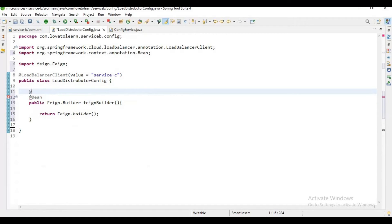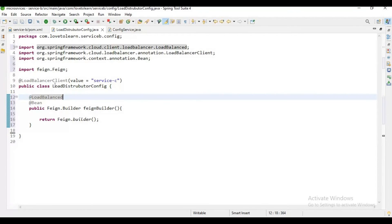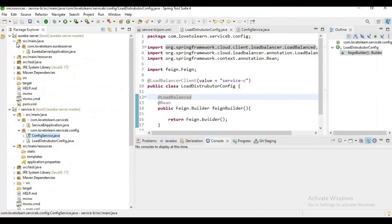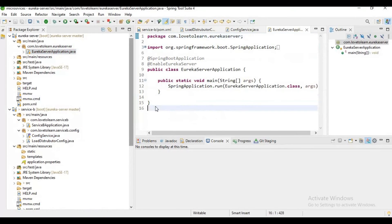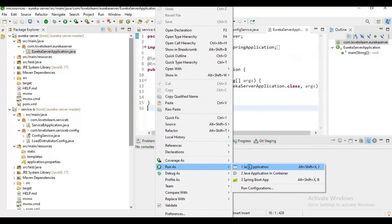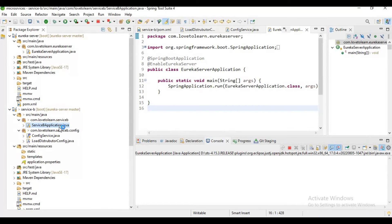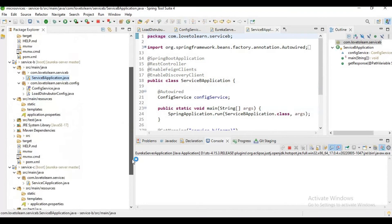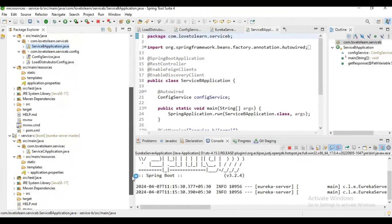Now let me start the applications. Let me start the Eureka server first, and then once the Eureka server got started, we can start Service B and C.